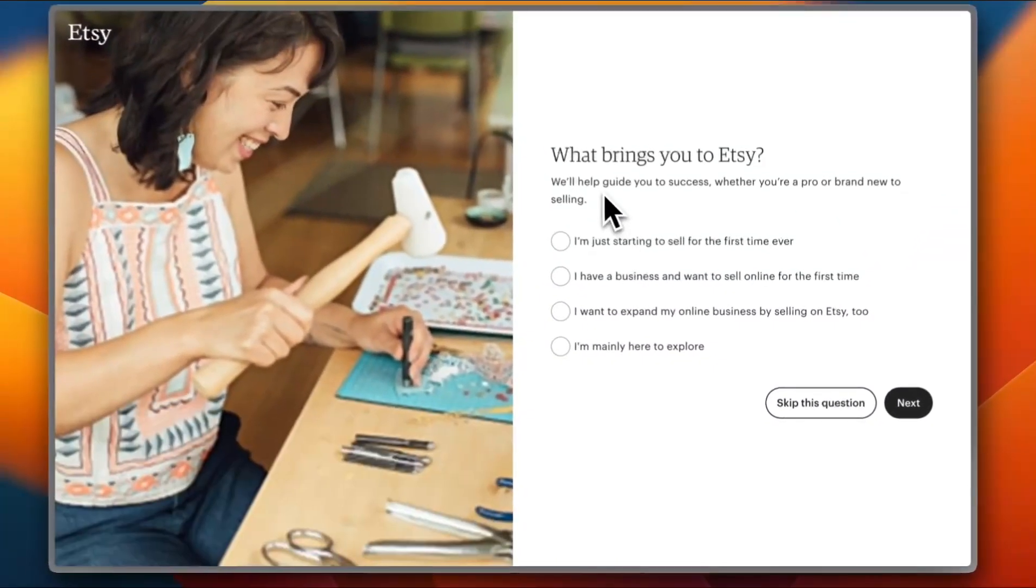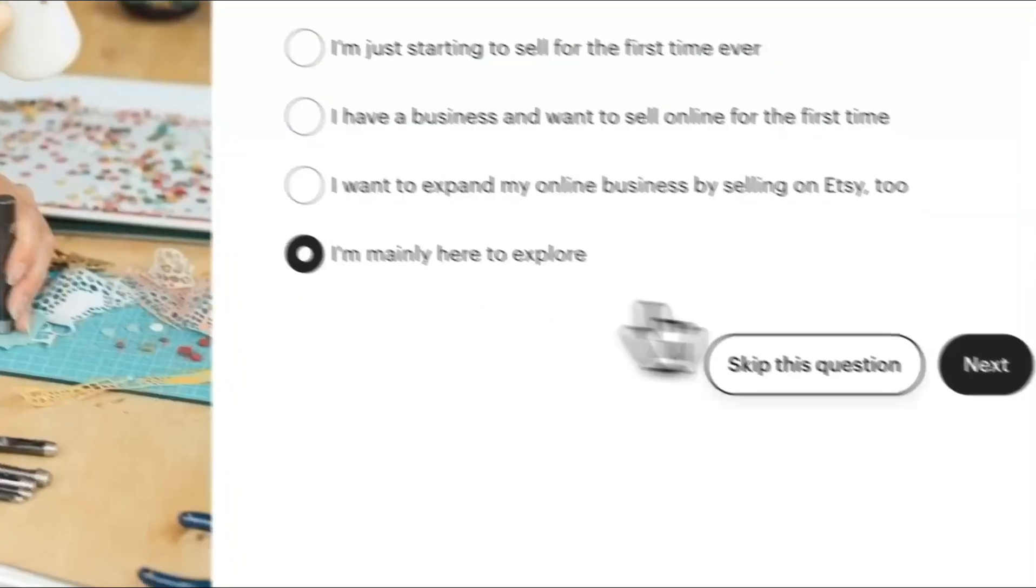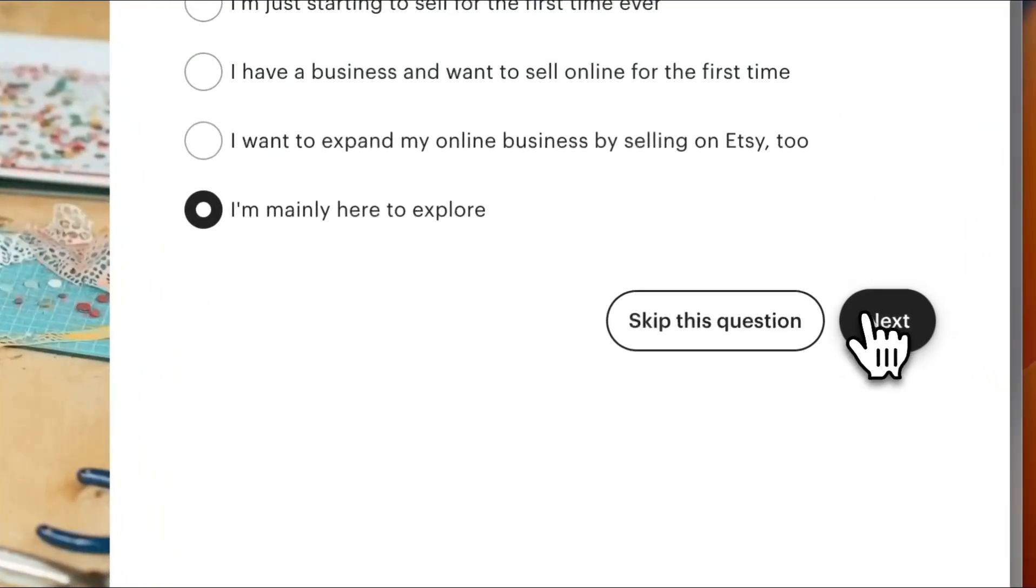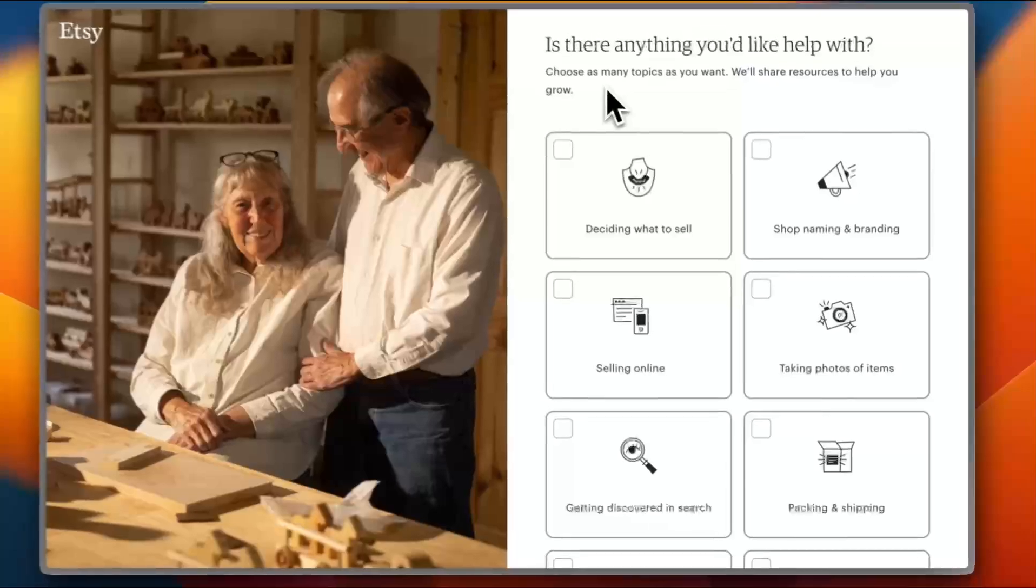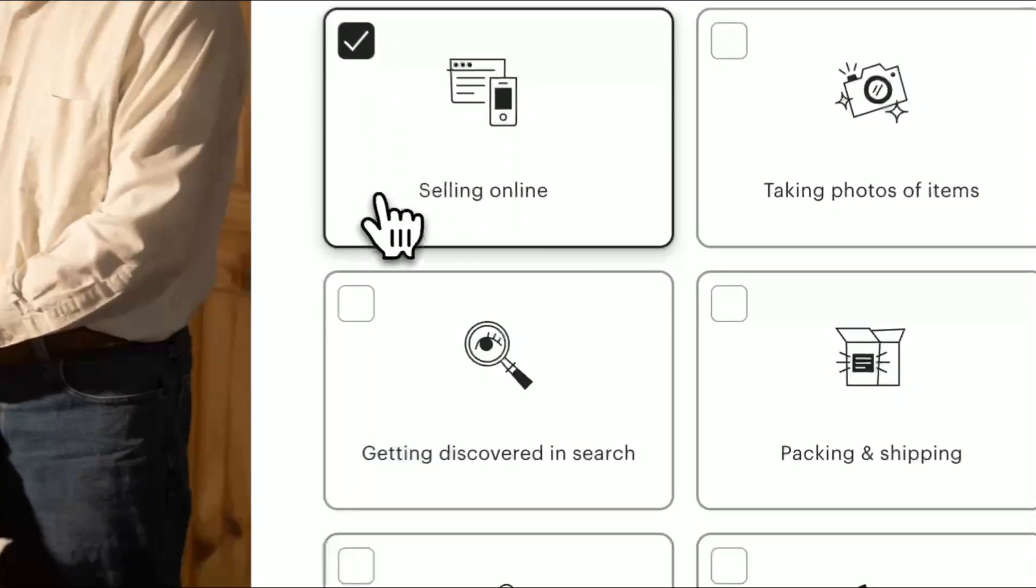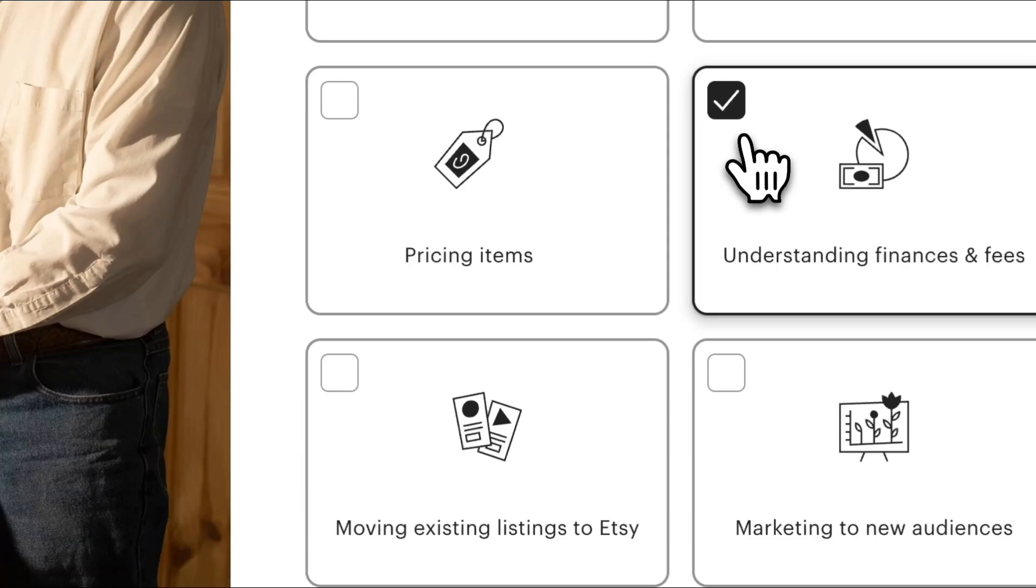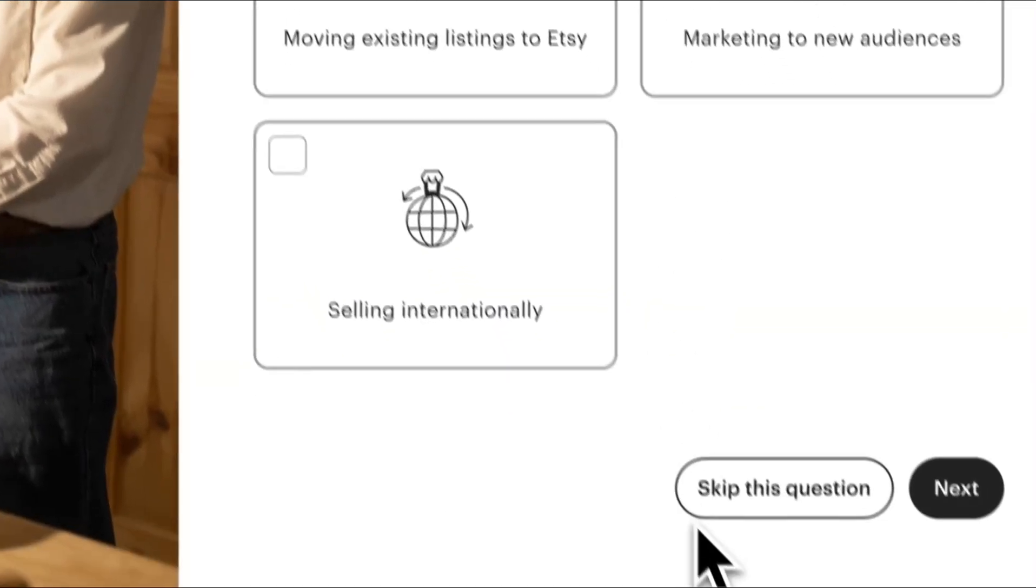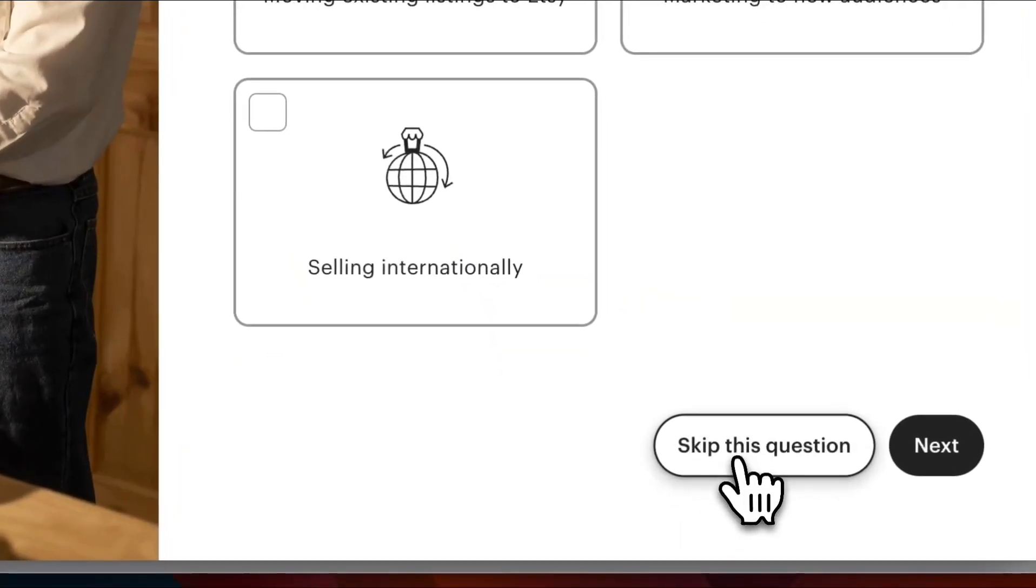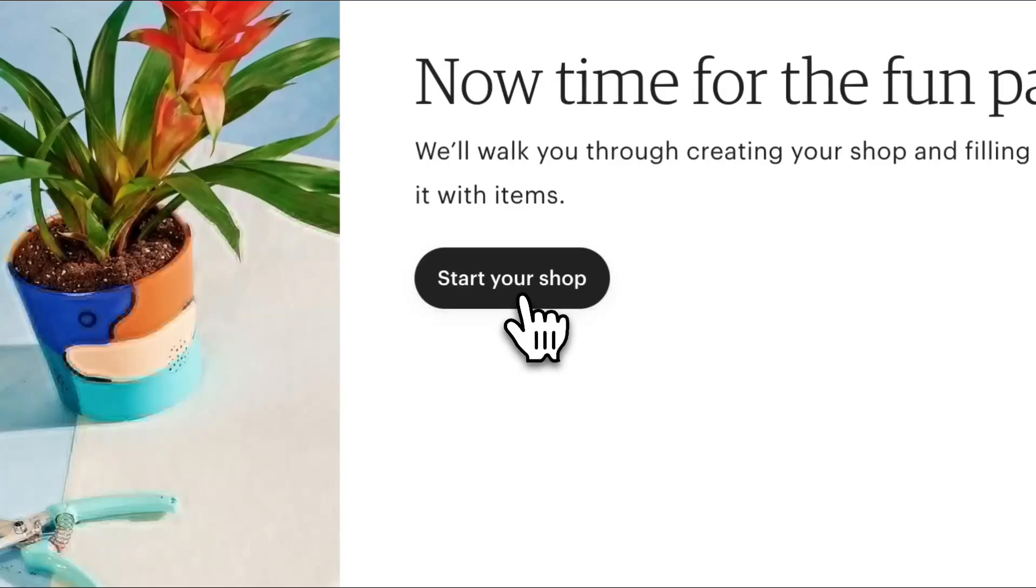Now what brings you to Etsy? Choose the reason why - I'll choose I'm mainly here to explore. Next. Here they ask if there's anything they can help you with. I'm selling online, I need help understanding finances and fees. You can skip this question if you want, so I'll skip it. Now click on start your shop.